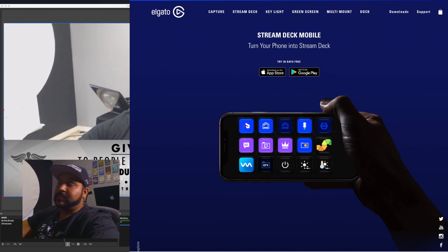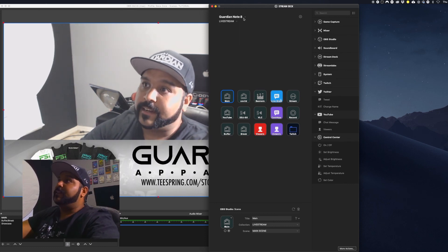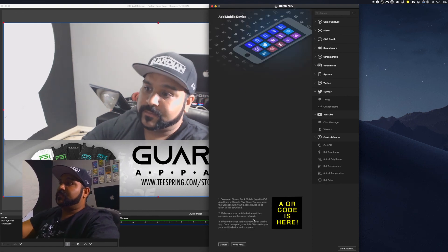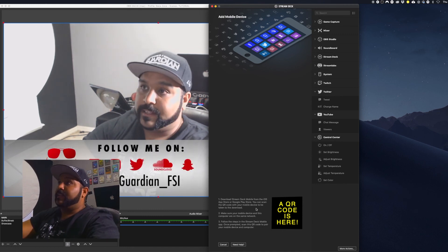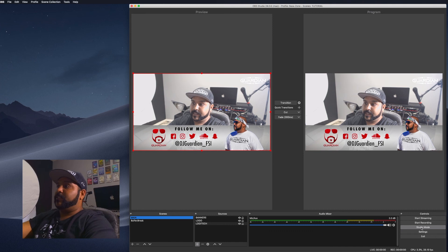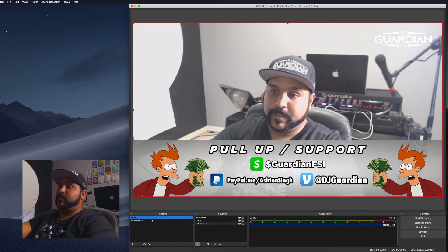Once you get the app you'll sync it with the desktop application — there's a QR code here. Add a mobile device, scan the code with the app on your phone, and you're all set. The app works seamlessly. It uses your Wi-Fi, so as long as your computer and phone are on the same network, you can communicate and switch scenes.